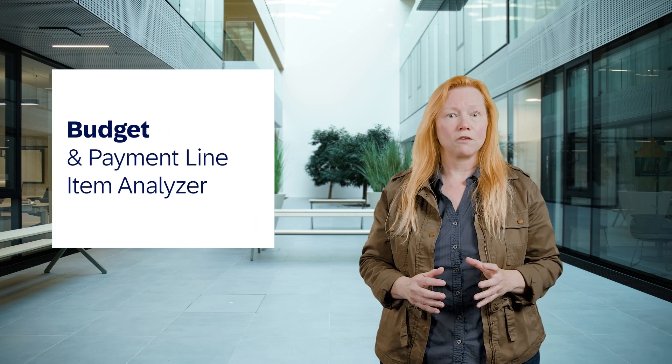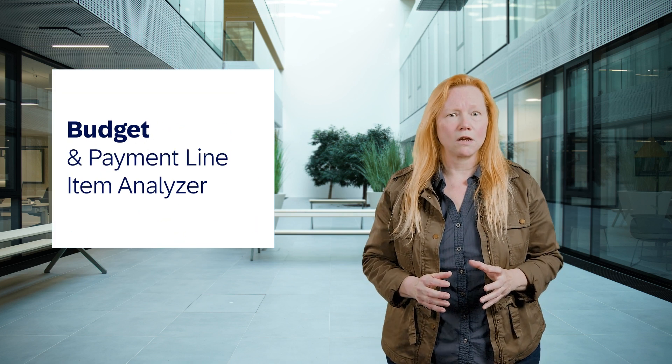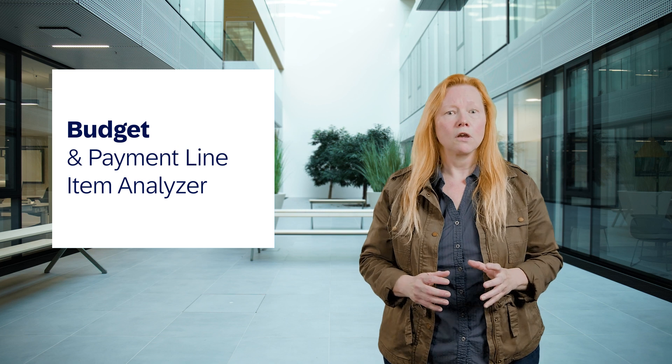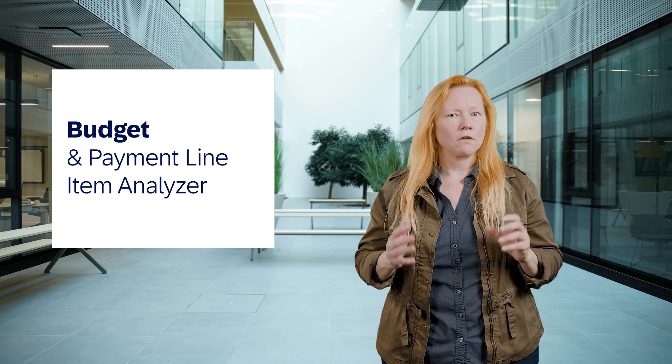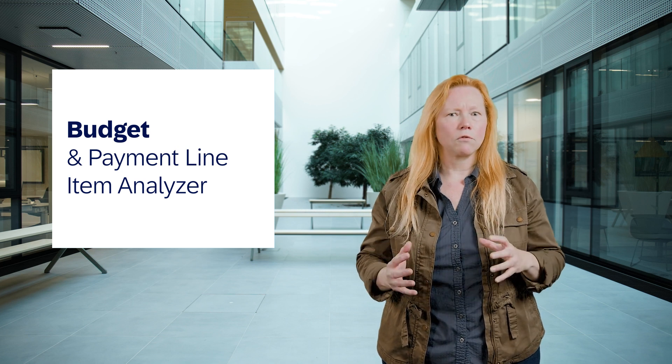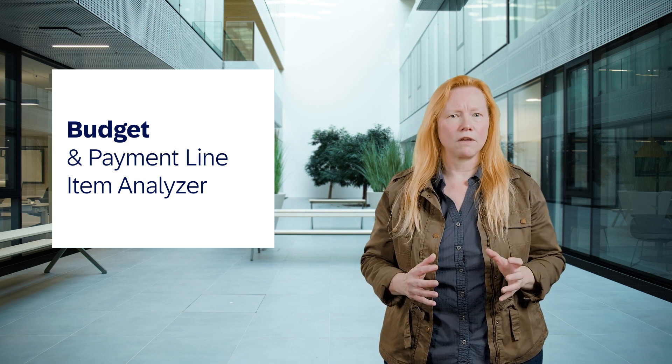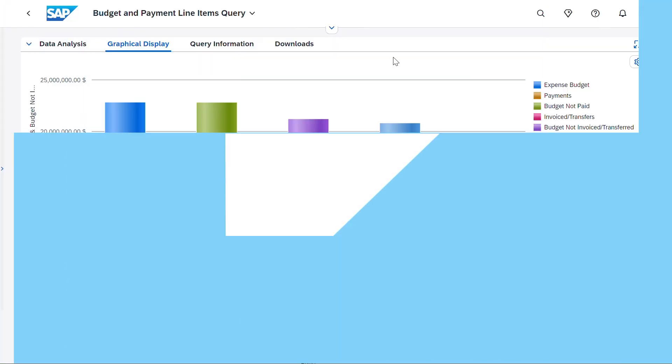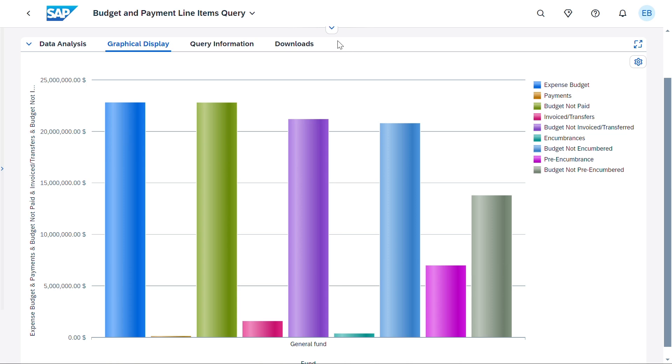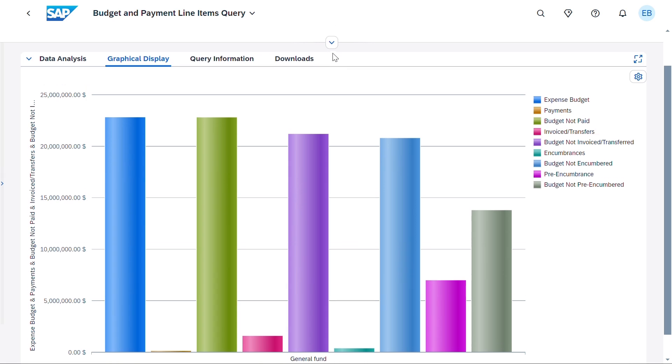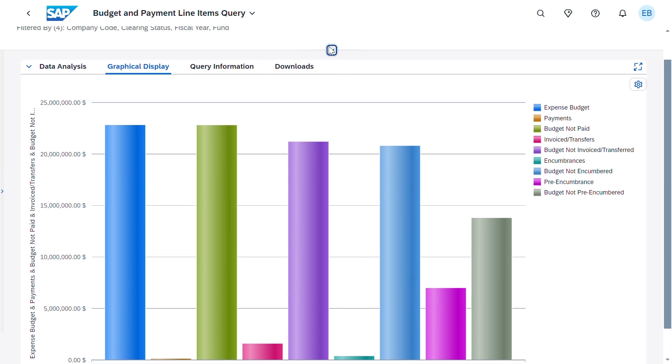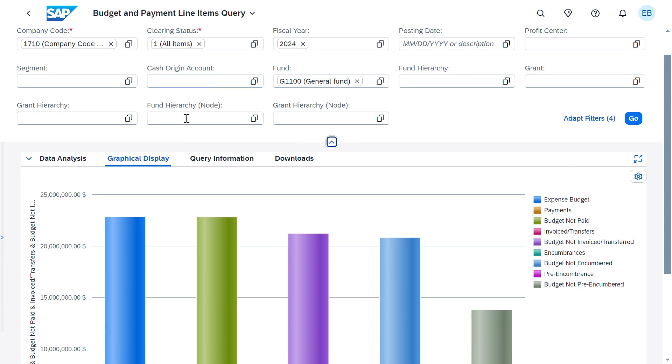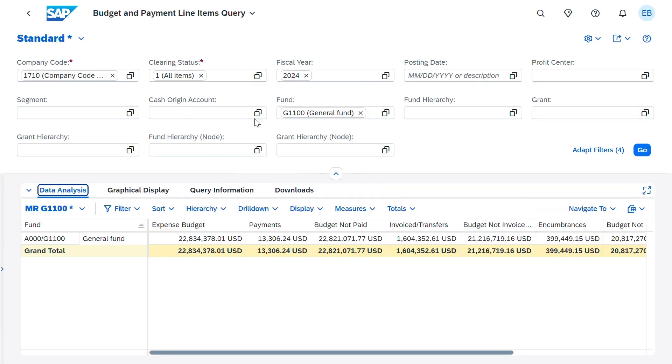The new Budget and Payment Line Item Analyzer brings budgets, payments, invoice, and encumbrance data together in a single screen. Want to know where you stand at any point in the financial lifecycle? The new Analyzer delivers that data to you. Choose to include or exclude open items.